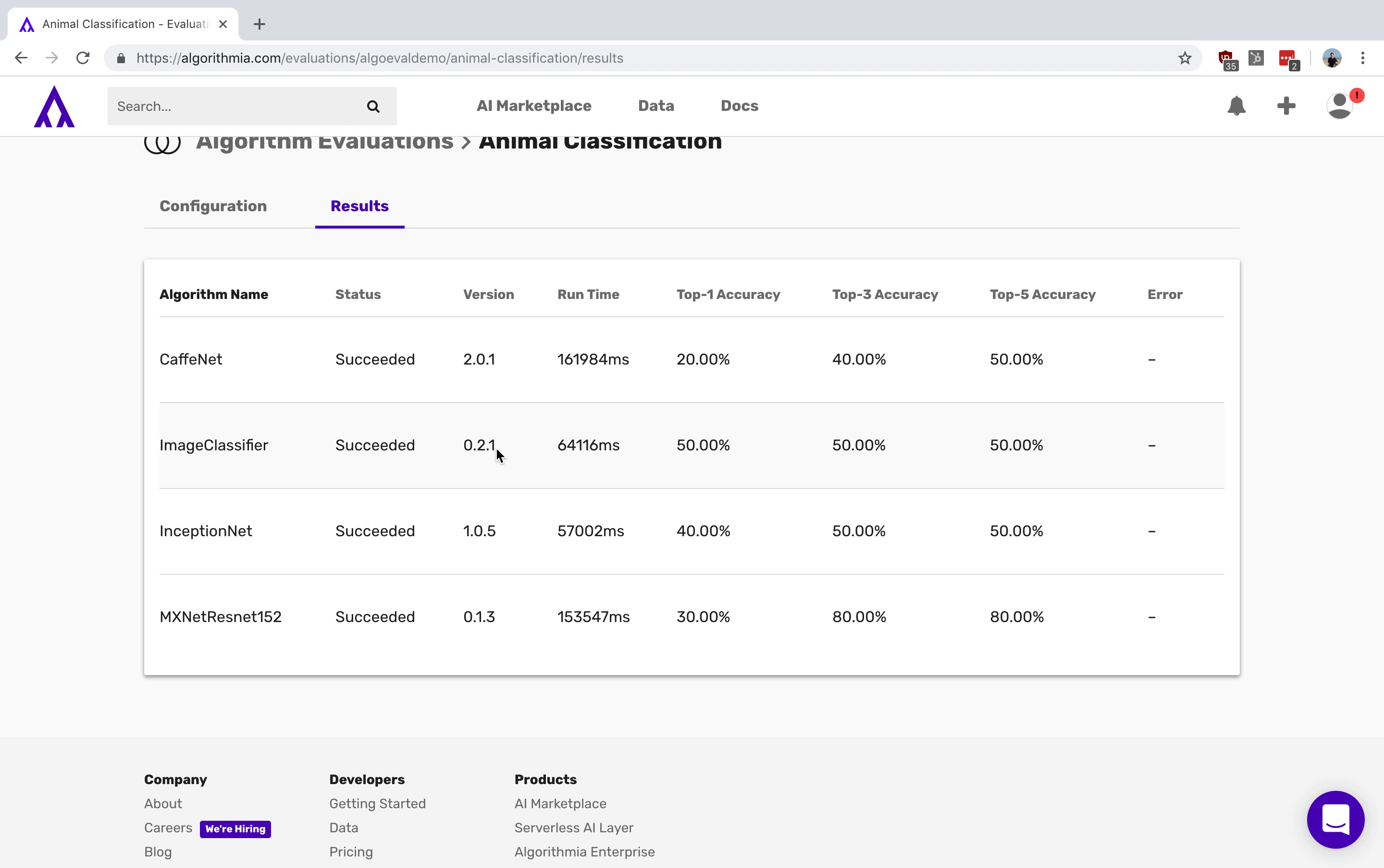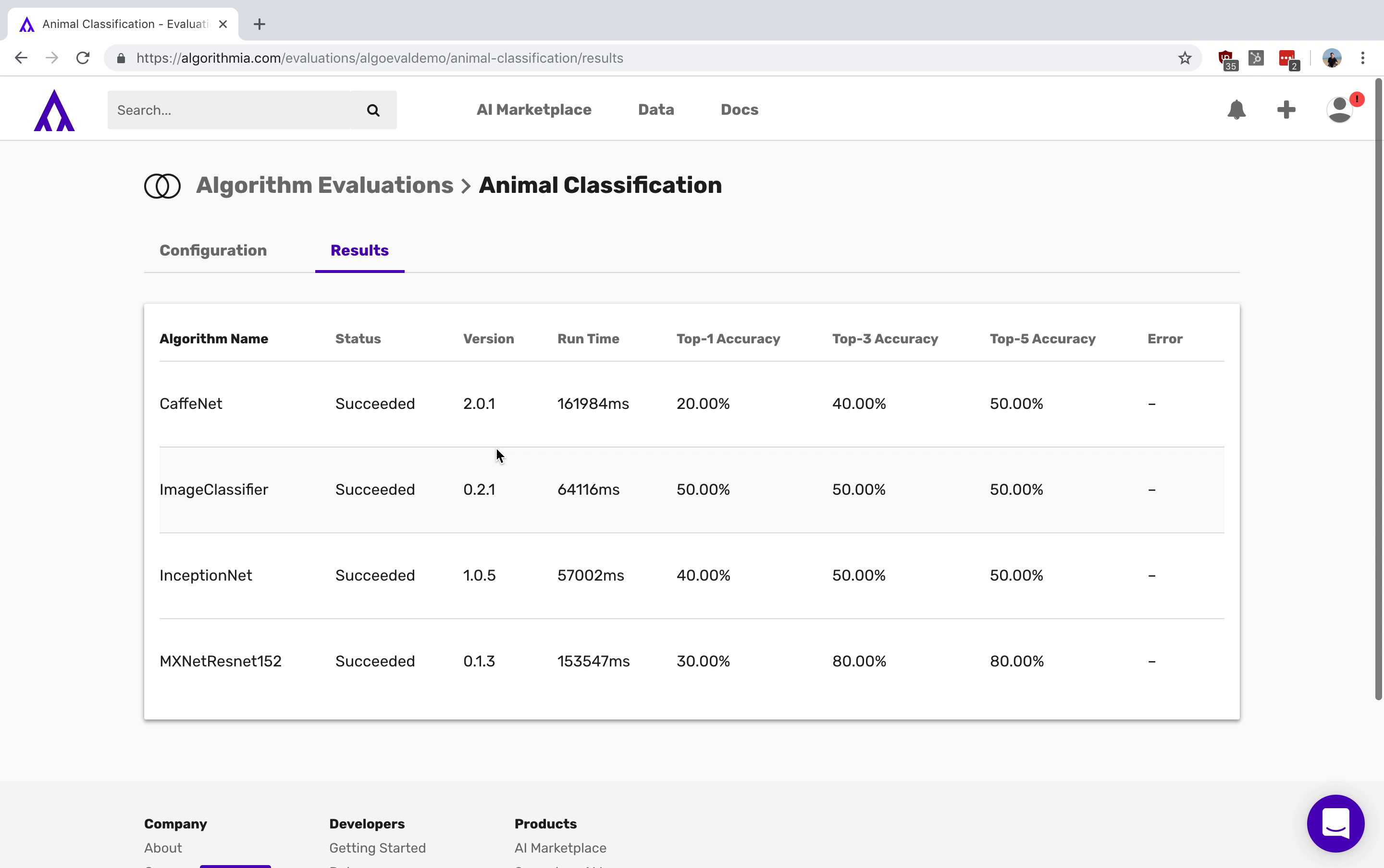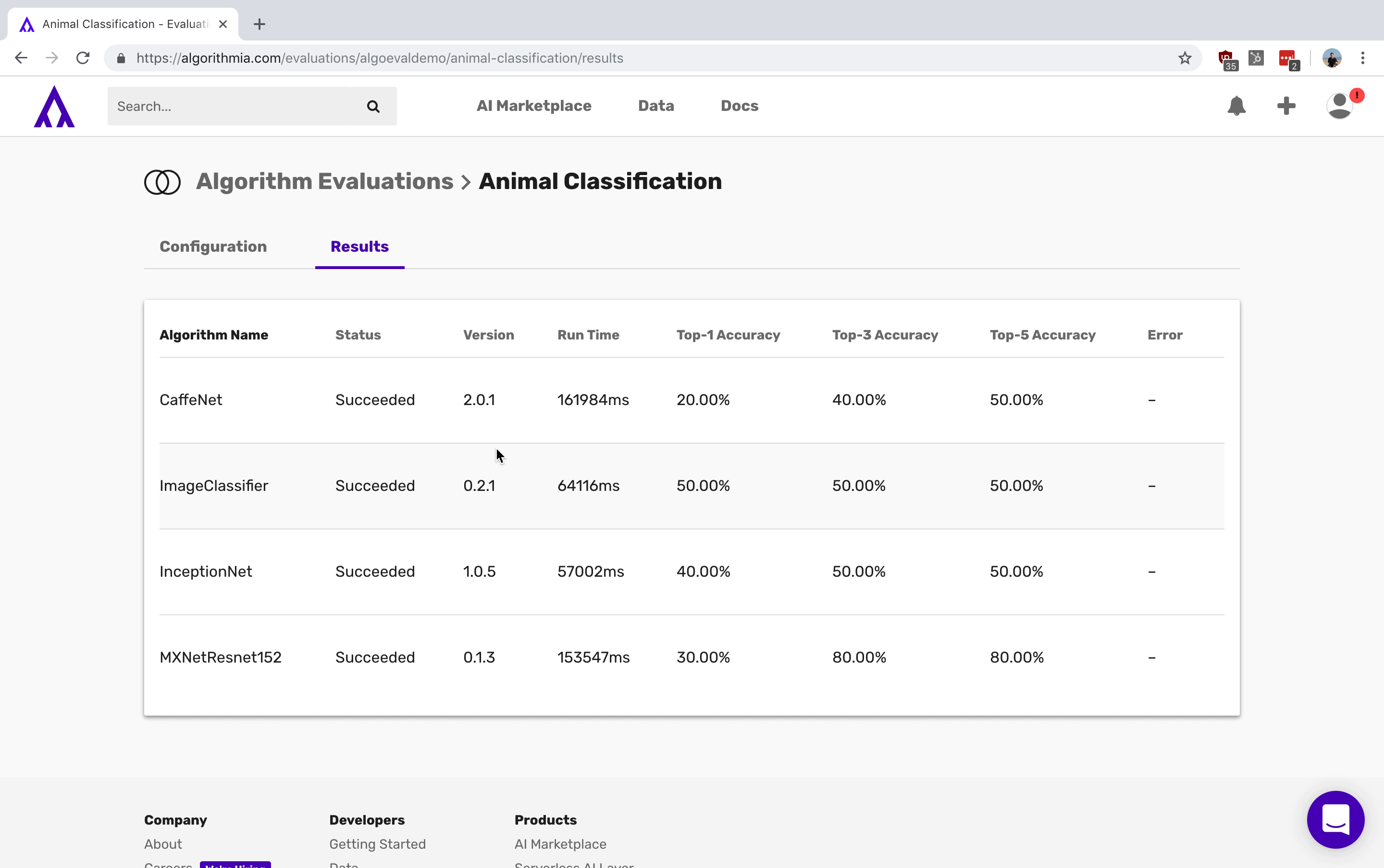Here at Algorithmia, we are pioneering the tools and best practices for productionizing your machine learning. We work with top Fortune 100s and leading public organizations to ensure the success of your machine learning and artificial intelligence efforts.